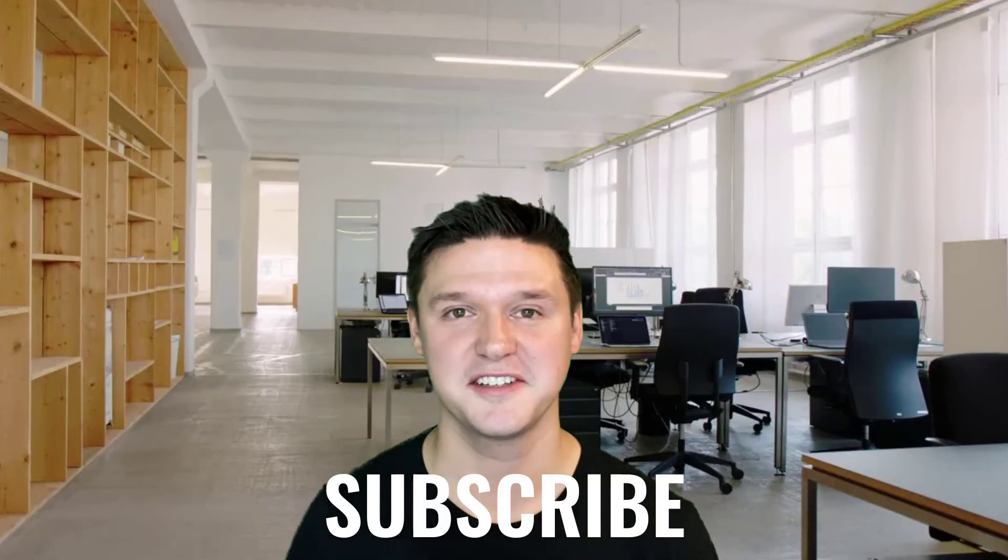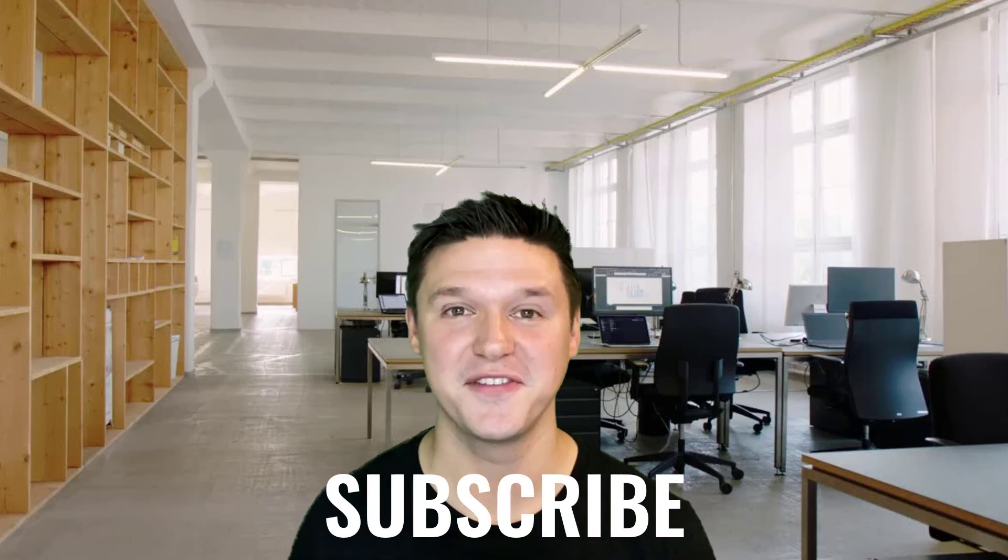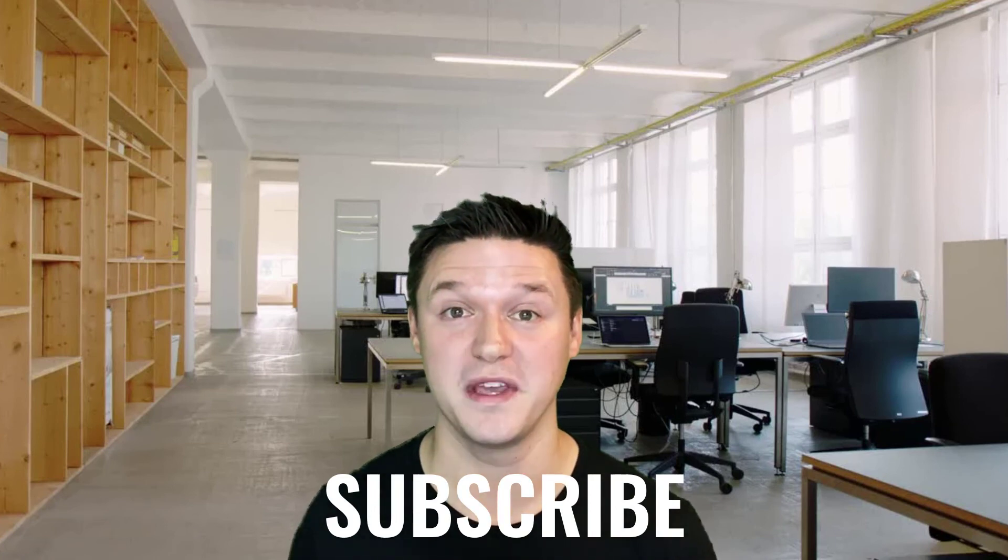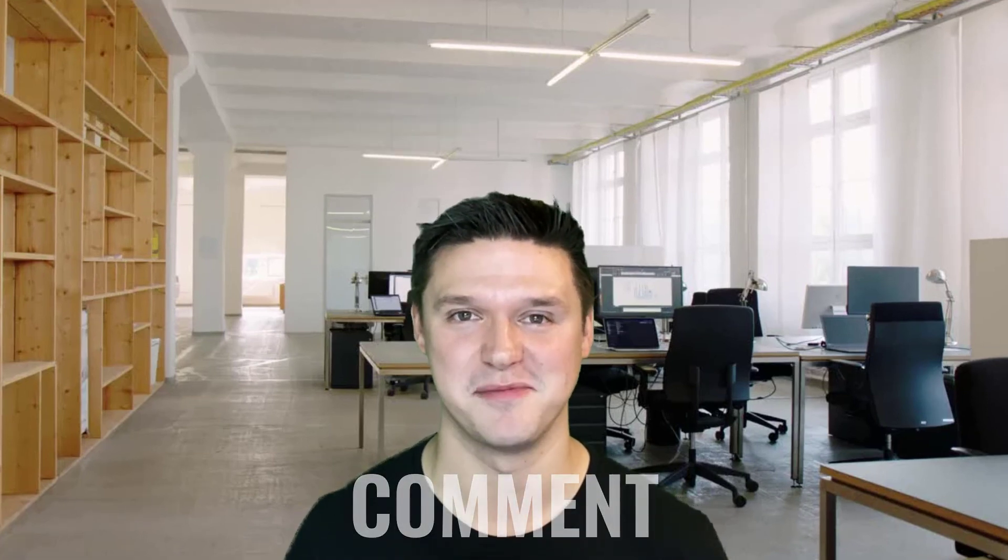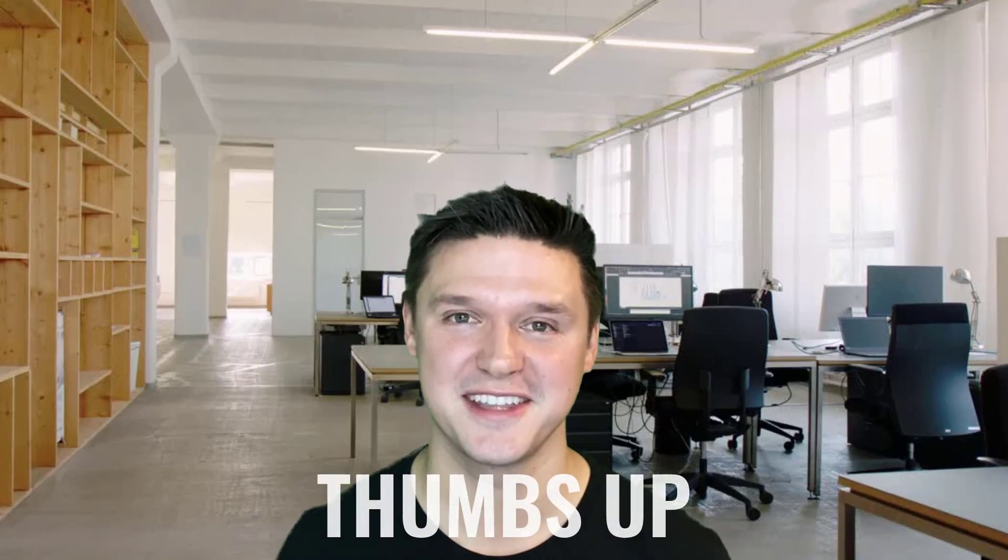Thank you for tuning in. Click subscribe and that notification bell so we can stay in touch. Let me know in the comments, what was your pivot table mistake? If you learned something, press thumbs up and I will see you next time.